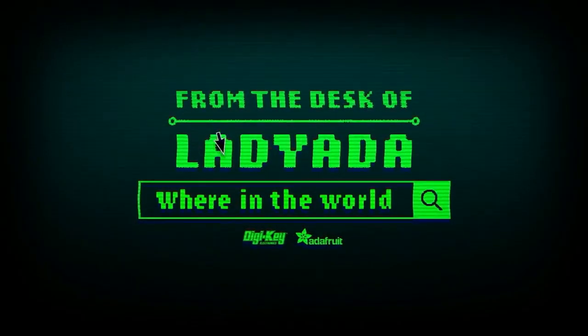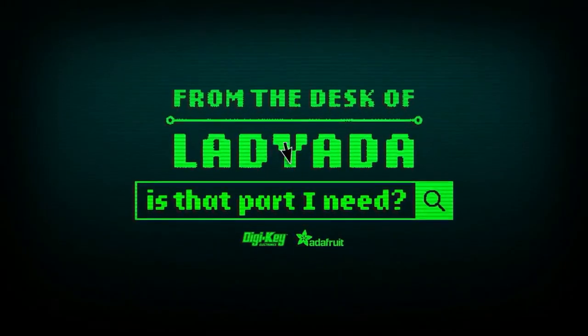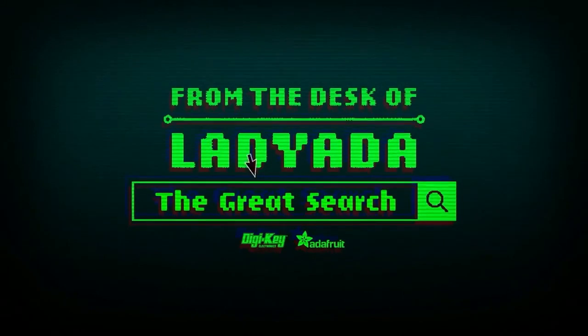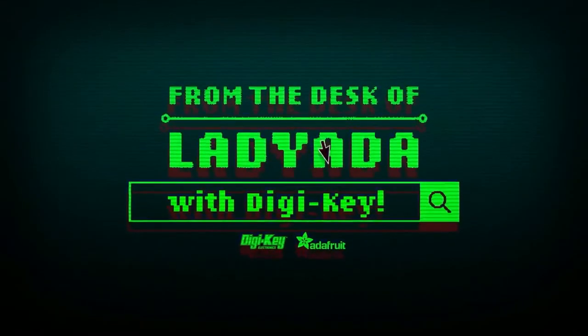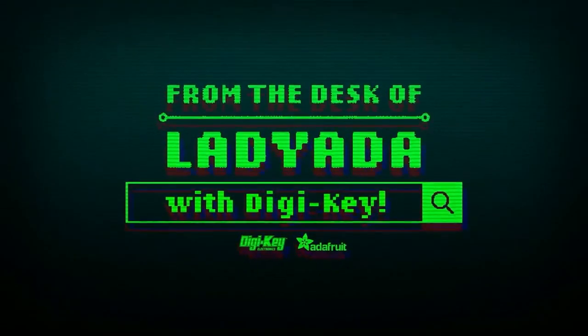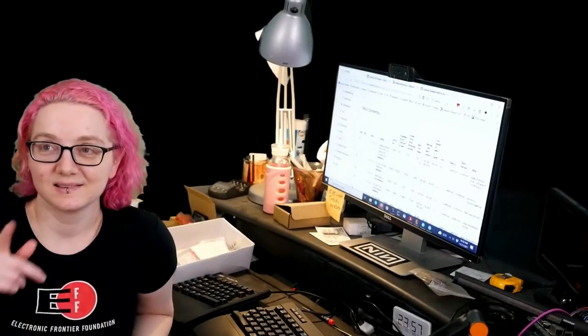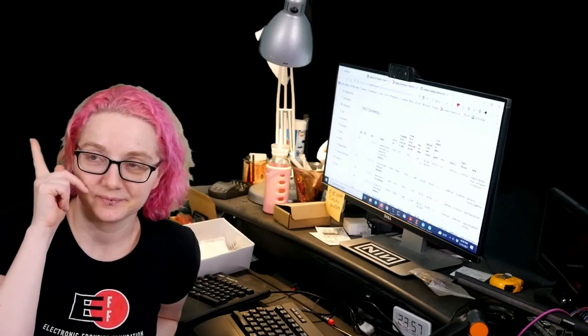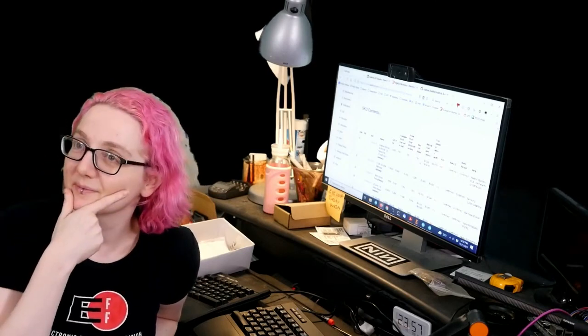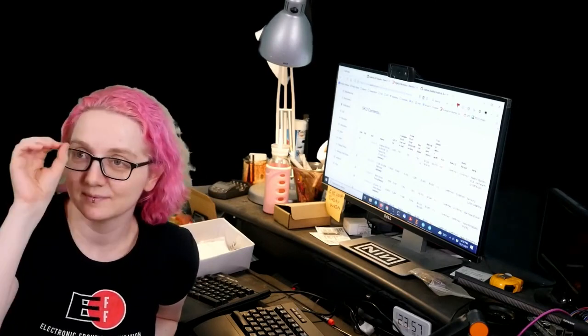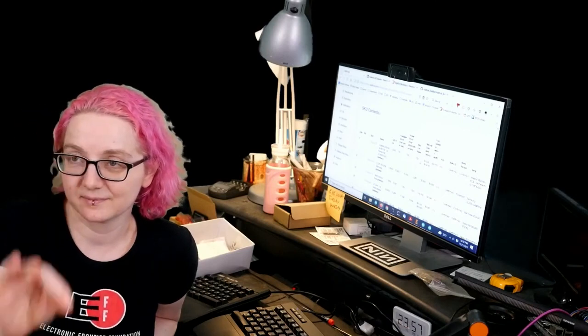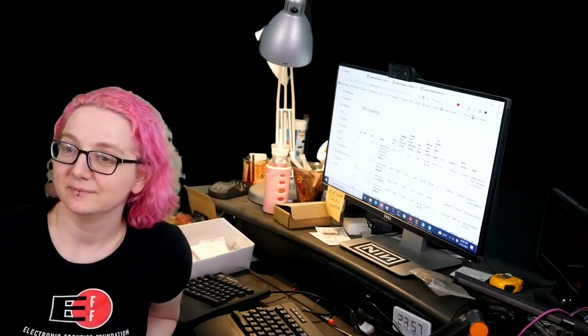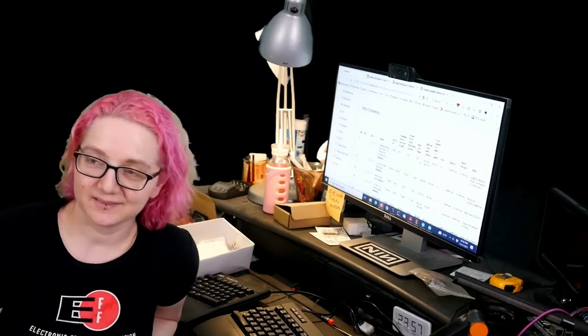Where in the world is that part I need? The Great Search with Digi-Key. The Great Search brought to you by Digi-Key and Adafruit every single week. Adafruit, Digi-Key, show you how to find the things that you are looking for, and that is something really important, especially now. Lady Adafruit, what is this week's Great Search? I'm glad you asked.